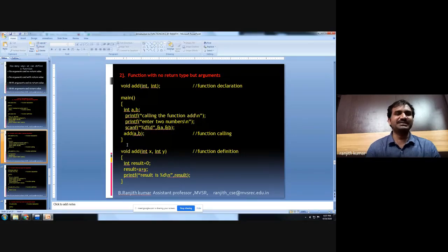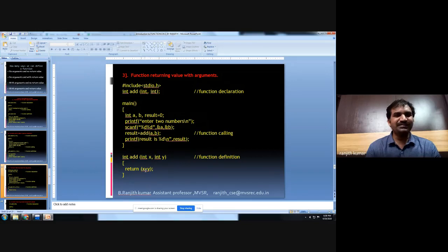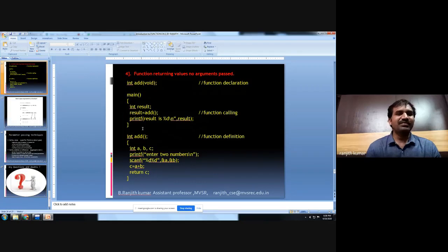The third way uses both parameters and a return statement: we call add by passing two values, which are copied to formal parameters x and y, the result is calculated, and a value is returned based on the data type. Then control goes back to main and exits. The fourth way calls the function without parameters but returns a value using the return keyword as an integer to the main function.